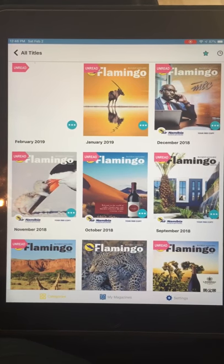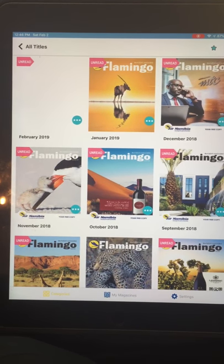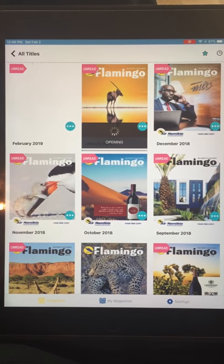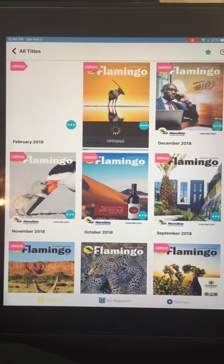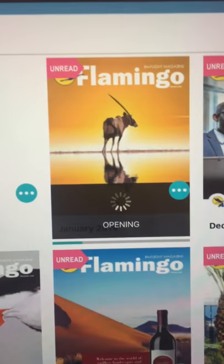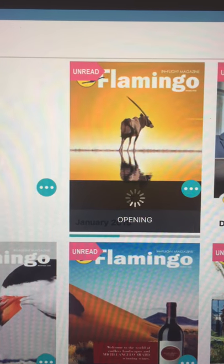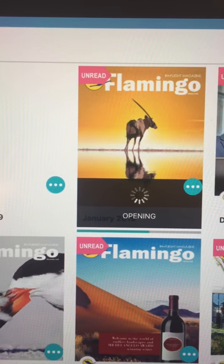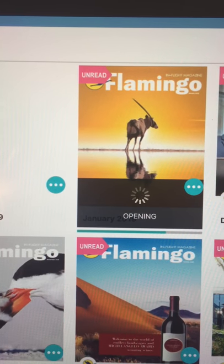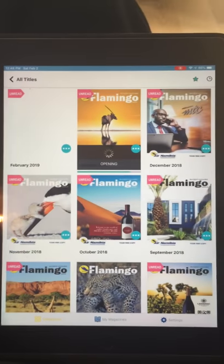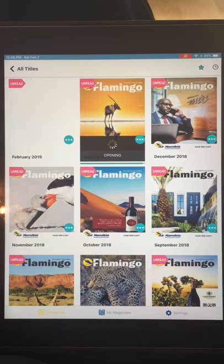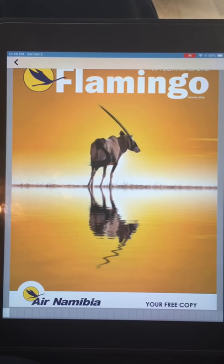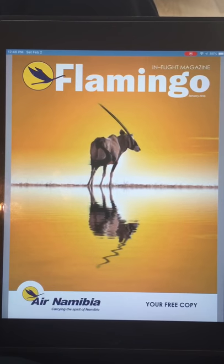For the January 2019 issue I'm going to click on the cover. As you can see, there's a blue progress bar indicating the issue is being downloaded to the app. You have to be patient while it downloads.